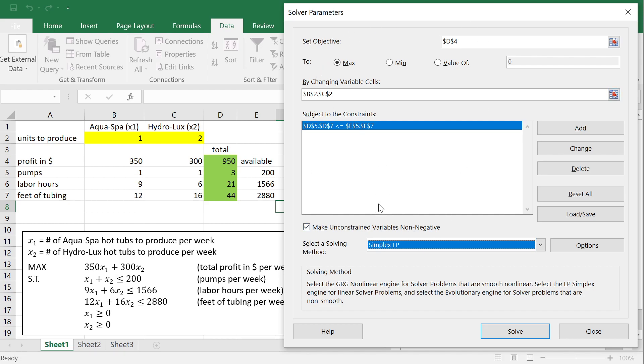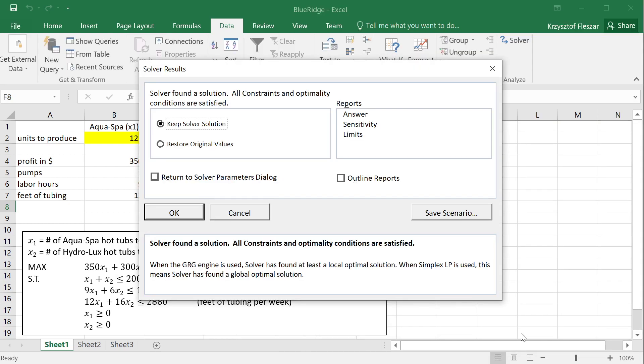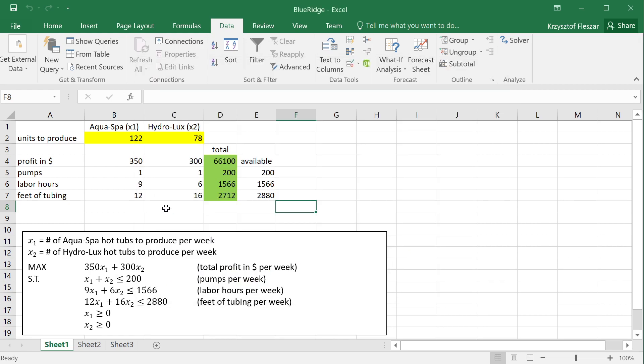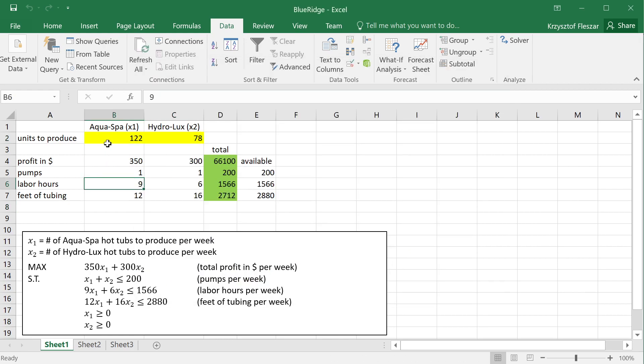So, if you click Solve now, the solver solves the problem, because it's a small problem, it solves it almost instantaneously, and it provides you with a solver results window. The important thing to read here is, solver found a solution, all constraints and optimality conditions are satisfied. It's very important to check this condition, that is this message, because in some cases you might get an error, and then if you click OK, there will be some numbers here, but these numbers will not make any sense, because there was an error.